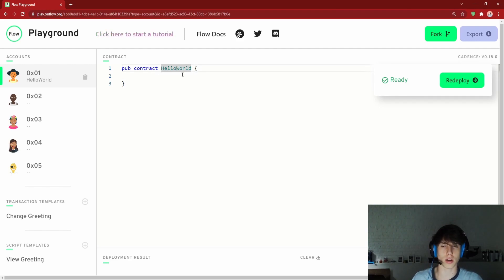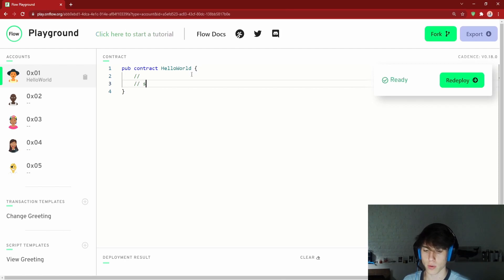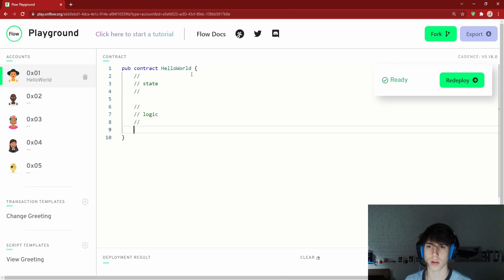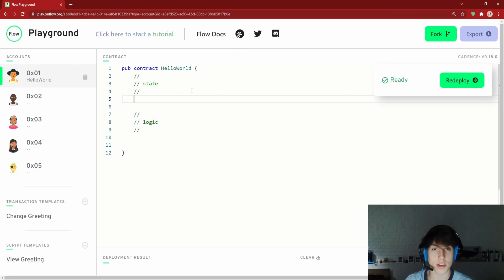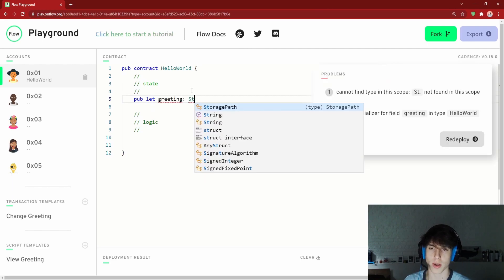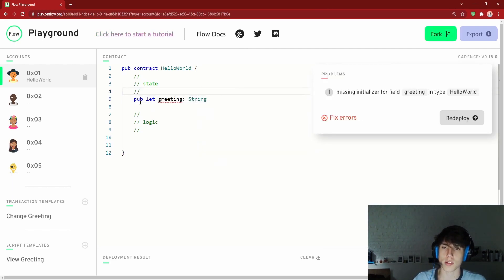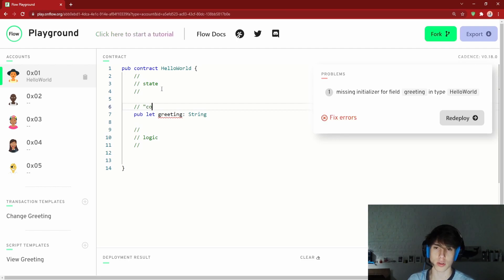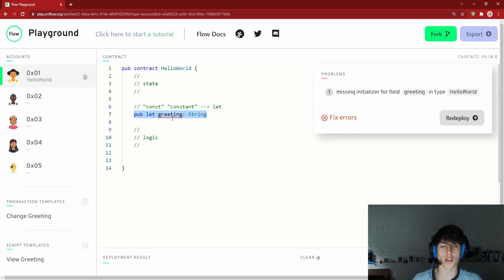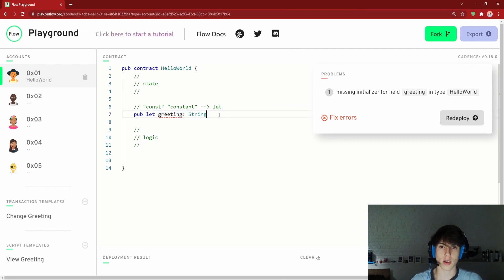So `pub contract HelloWorld` is how you declare your contract with its name. Now inside a contract you have state and logic. Let's add some state: `pub let greeting: String`. The access modifier is `pub`, `let` means it's a constant — just like `const` in other languages — meaning you can't change it once initialized. `greeting` is the variable name, and `: String` specifies the type.